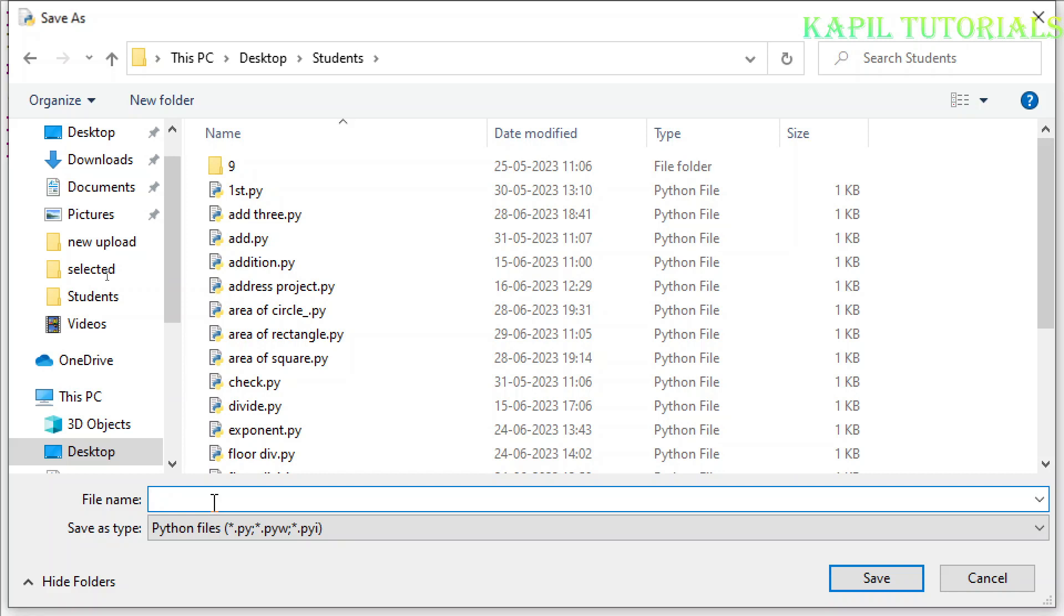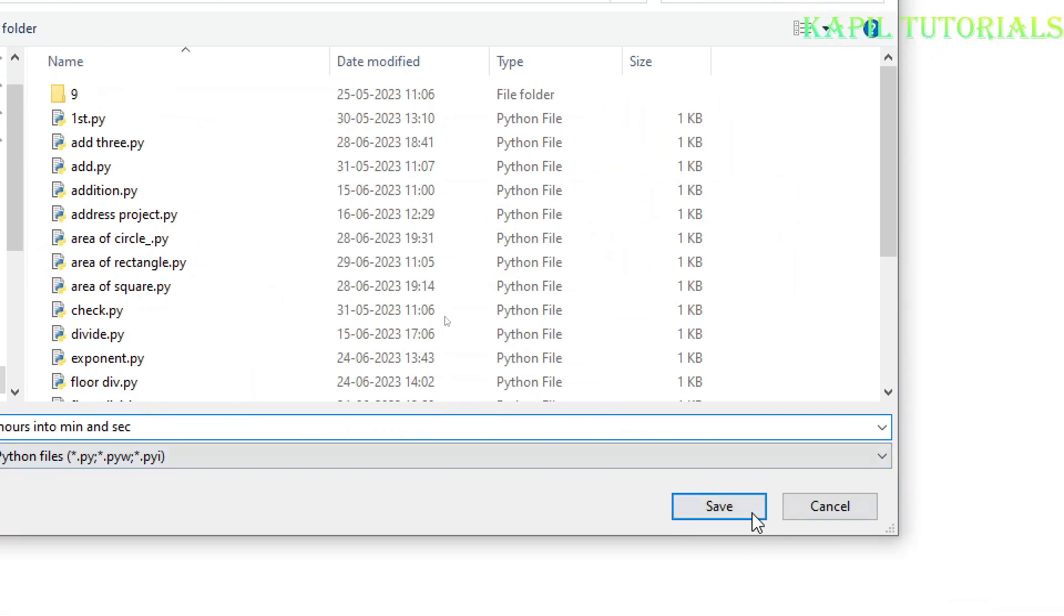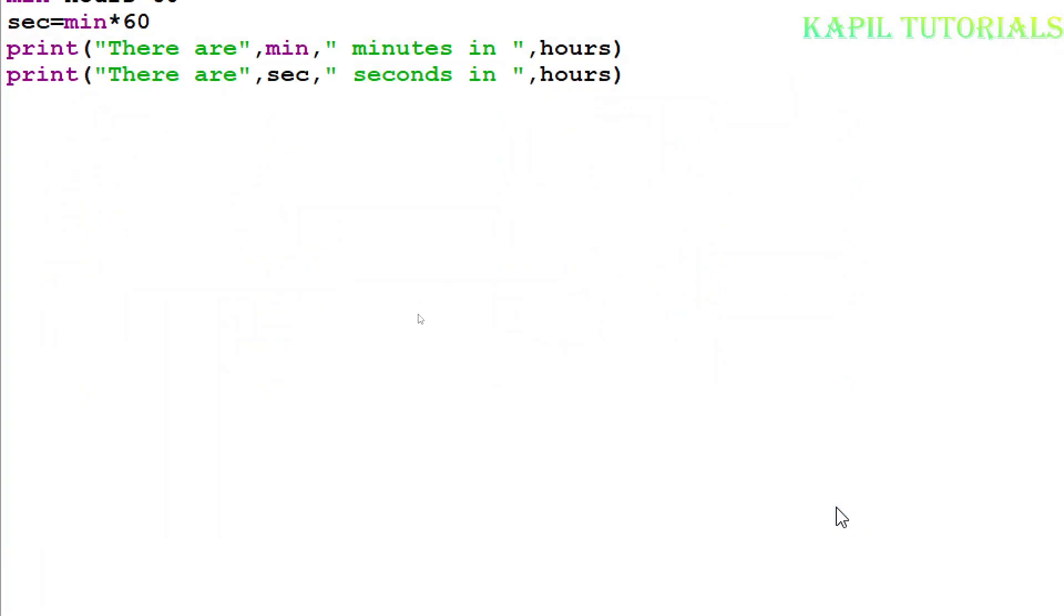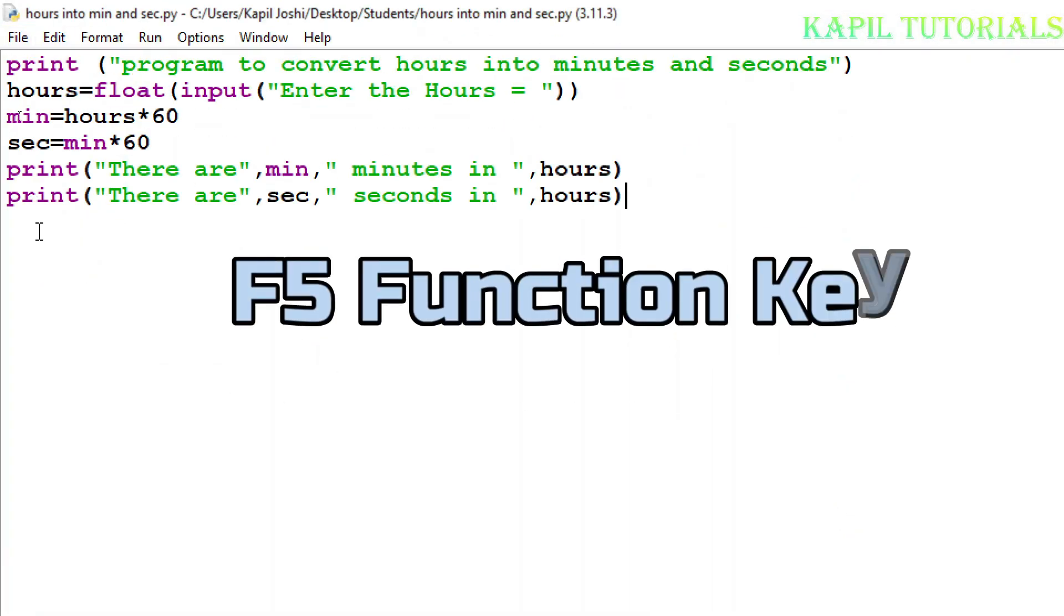Okay so once I have done I have to save this file save as desktop students and I'll just save it as whatever name you want to give you can give that name and then I'll click on save. Now if everything is okay it should work properly now I'll press F5 function key.